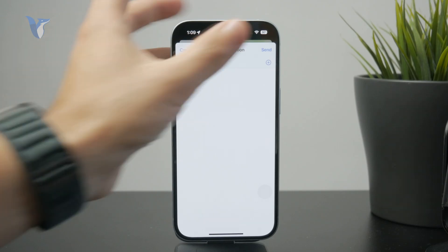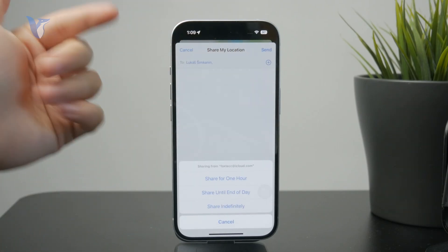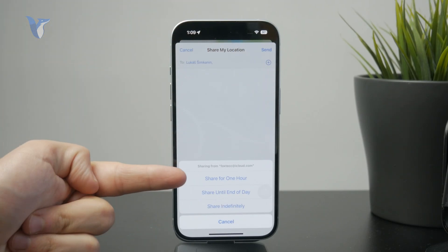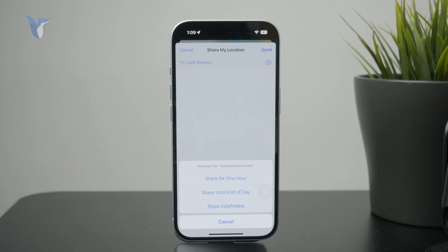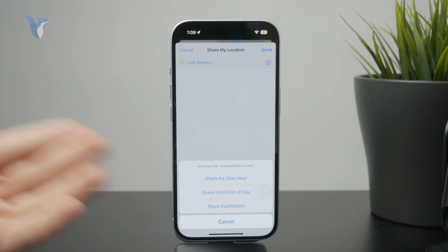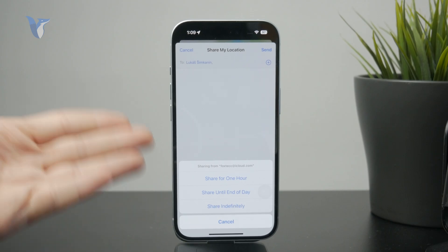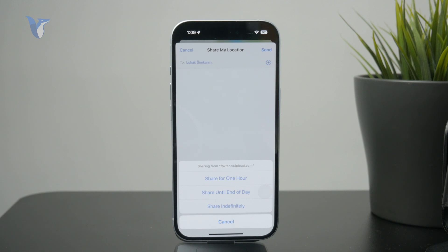As you are sharing the location, it will ask you whether or not you want to share it for an indefinite time period, or if you only want to share it for one hour or until the end of the day, which are the most common options.